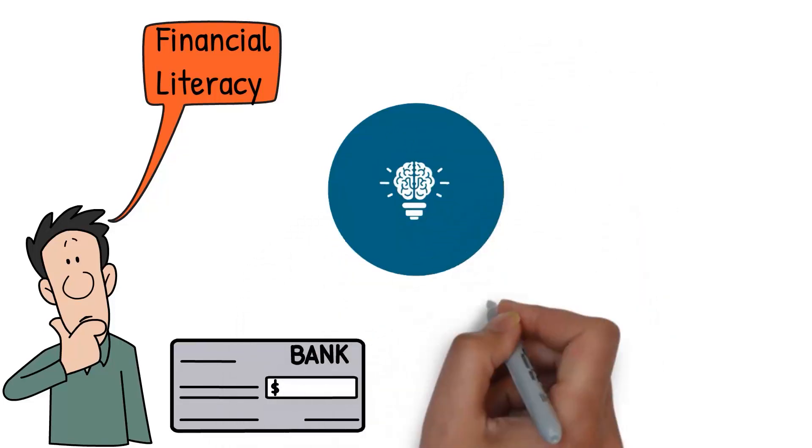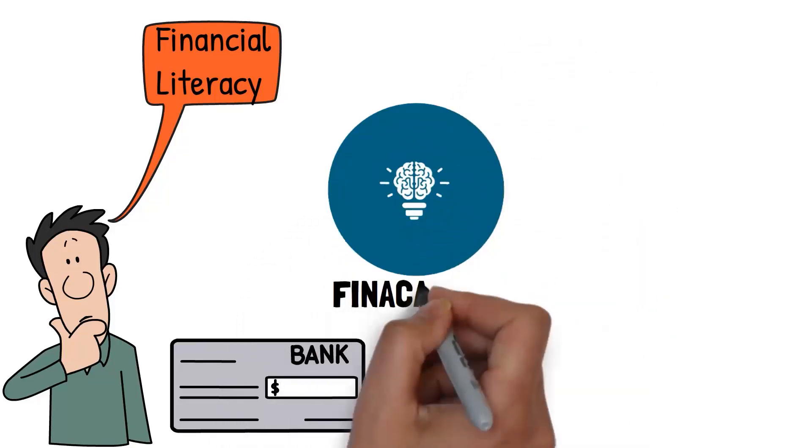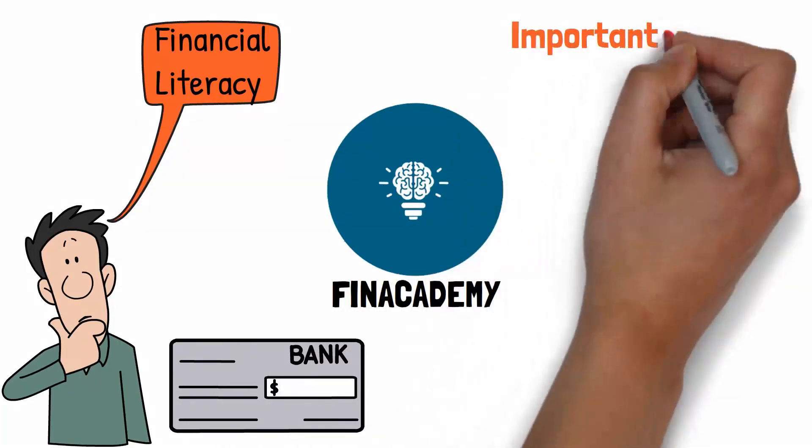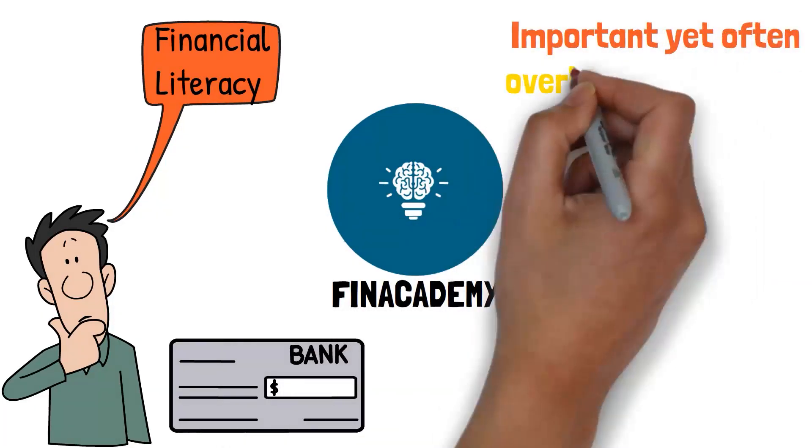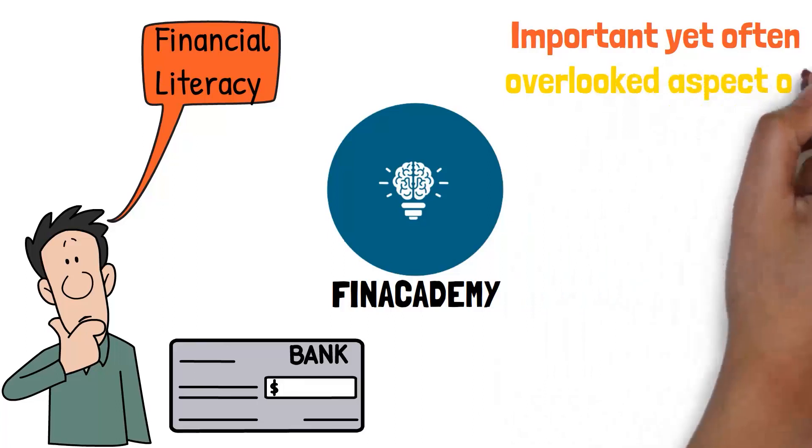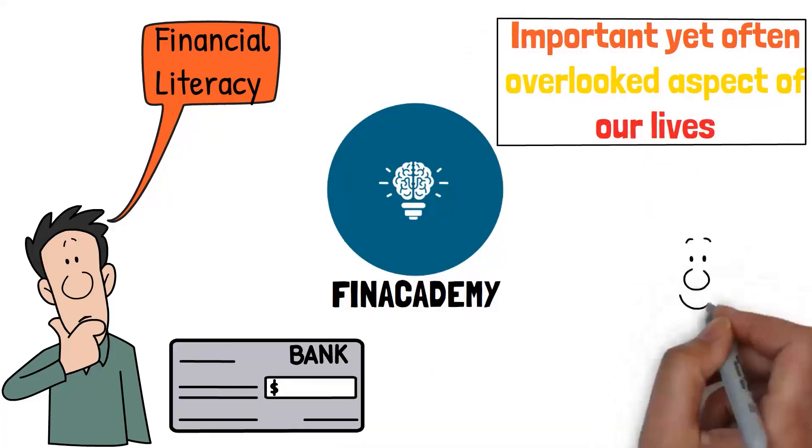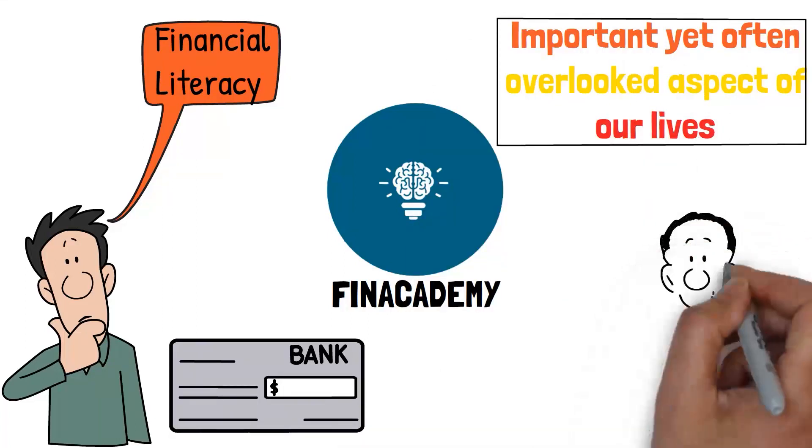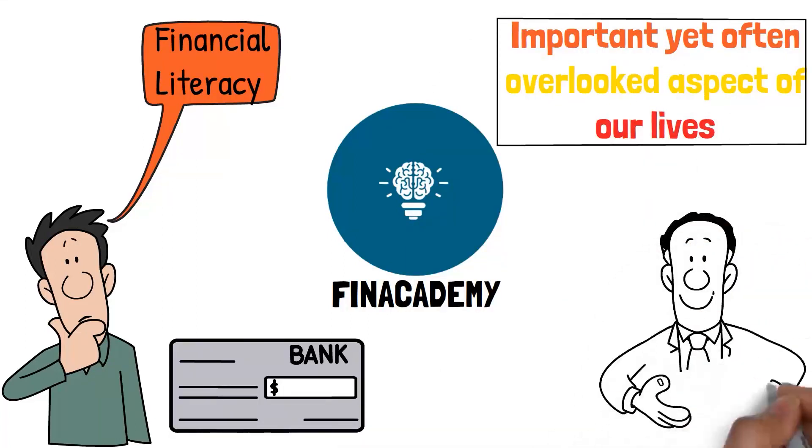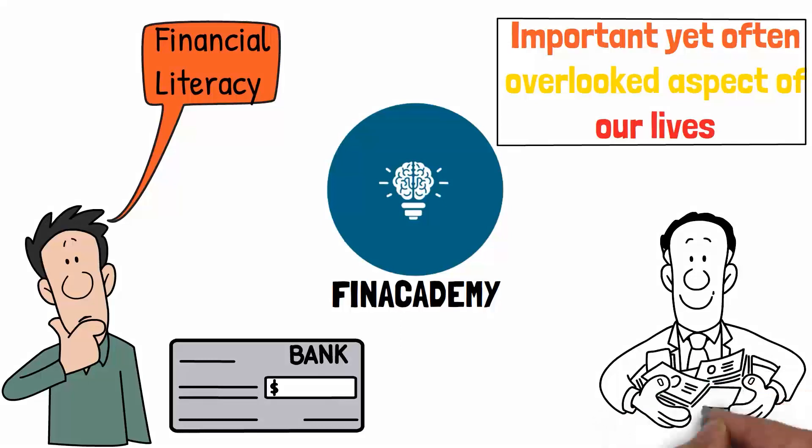Welcome back to our channel. In today's video, we're going to talk about an important yet often overlooked aspect of our lives: where to place your money when you get paid to save money faster.